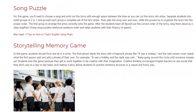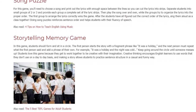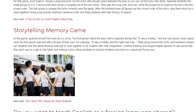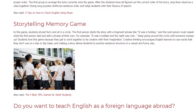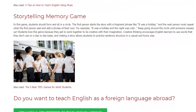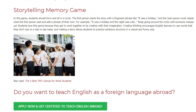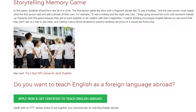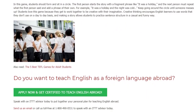In this game, students should form and sit in a circle. The first person starts the story with a fragment phrase like 'it was a holiday,' and the next person must repeat what the first person said and add a phrase of their own. For example, 'it was a holiday and the night was cold.' Keep going around the circle until someone messes up. Students love this game because they get to work together to be creative with their imagination. Creative thinking encourages English learners to use words they don't use on a day-to-day basis, and making a story allows students to practice sentence structure in a casual and funny way.